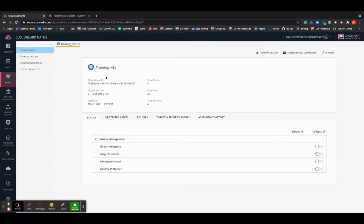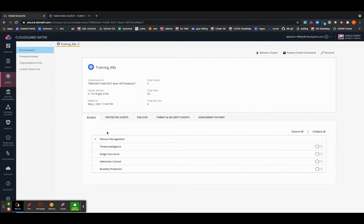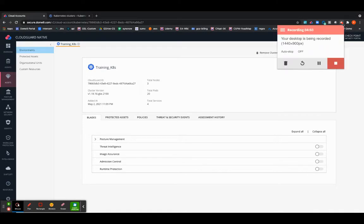You will see the cluster which has been onboarded and posture management is enabled by default. And you are able to follow the software management. So now let's proceed on to the Cloud security posture management with that.